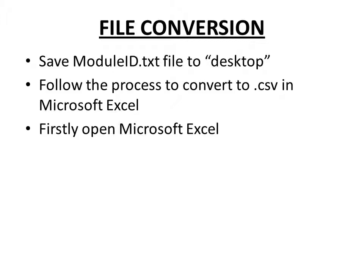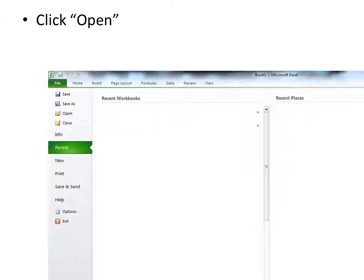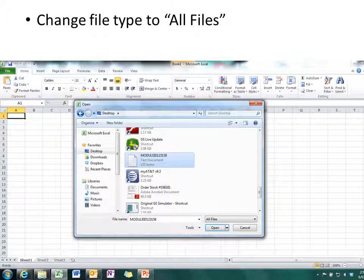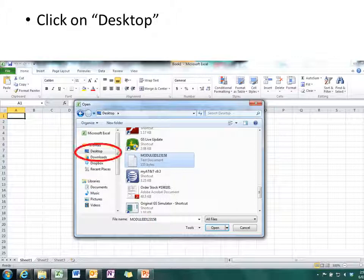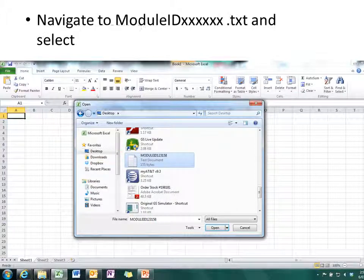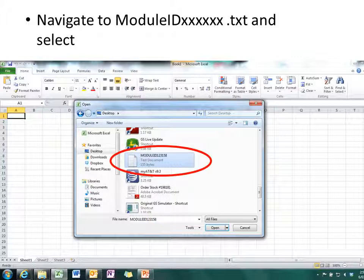Firstly open Excel, click file and then click open. Now we need to change the file type to all files. Click on desktop. Now navigate up and down until we can find the module ID text file and select it.